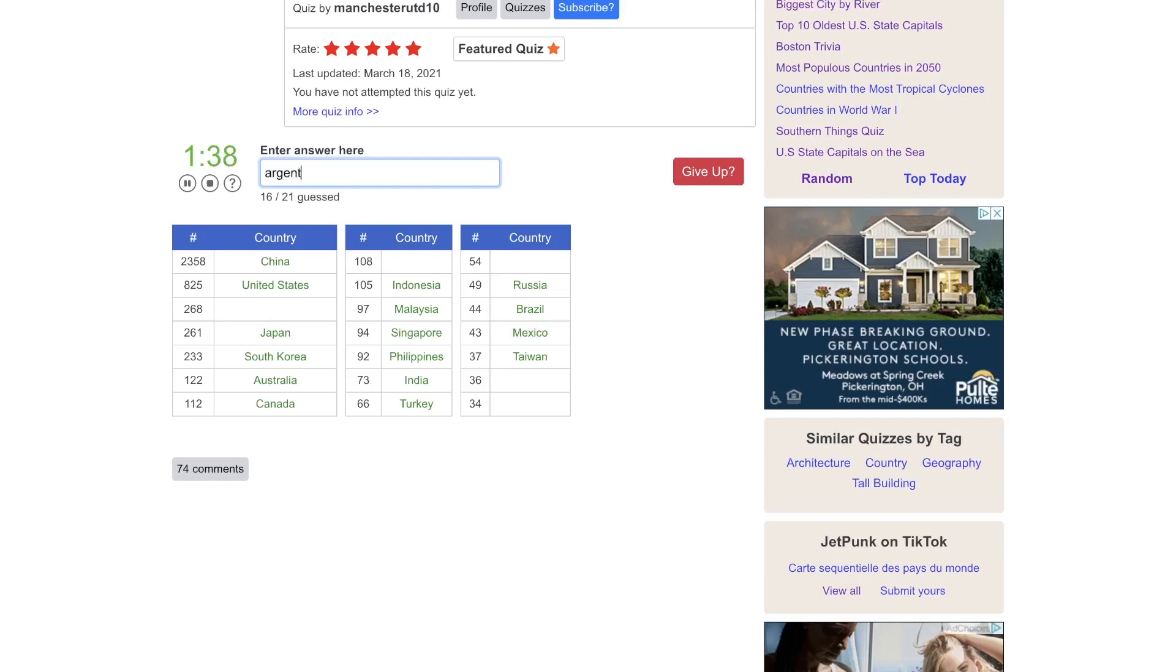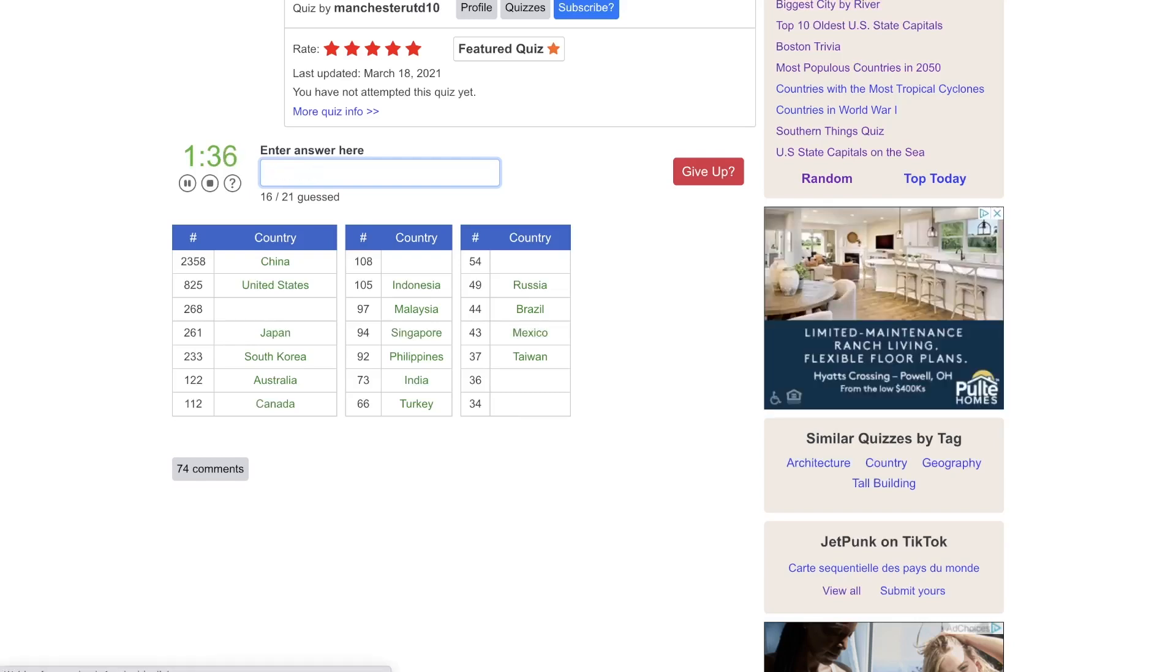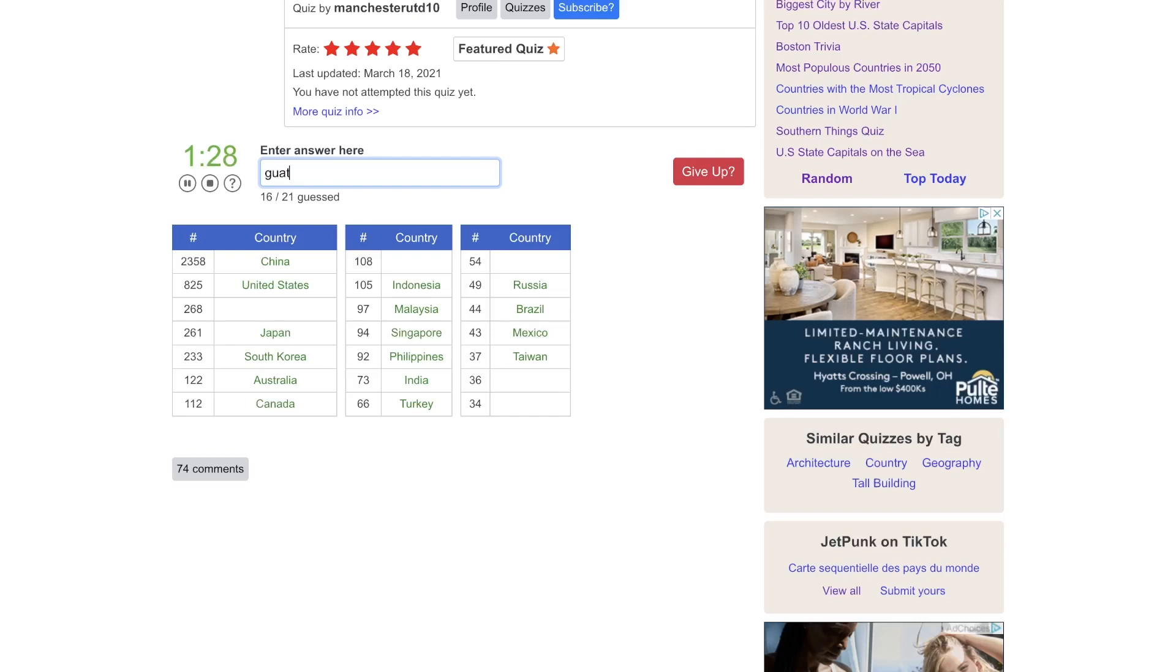Maybe Argentina. Or Chile. Colombia. Surely not Venezuela. Maybe Guatemala. Iran or Iraq. Afghanistan.